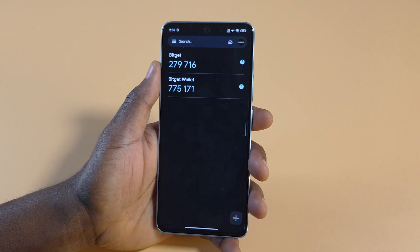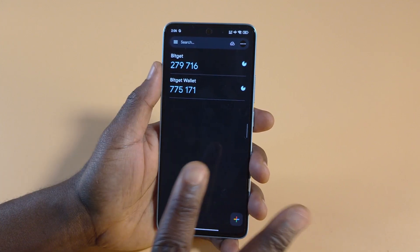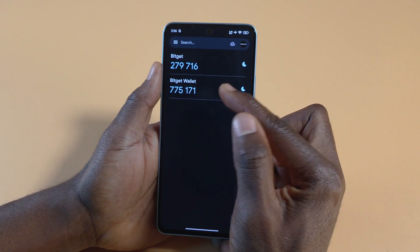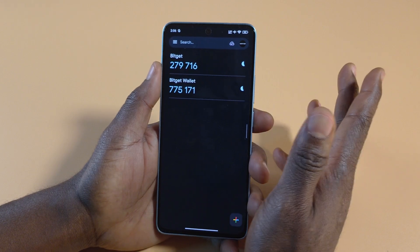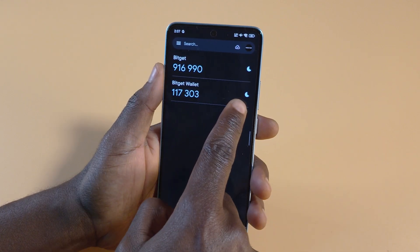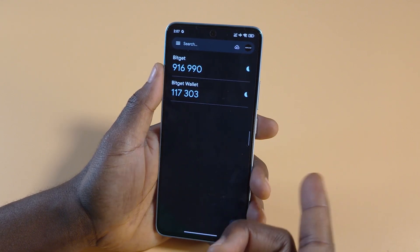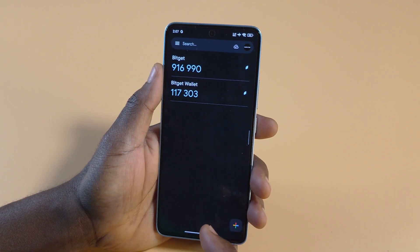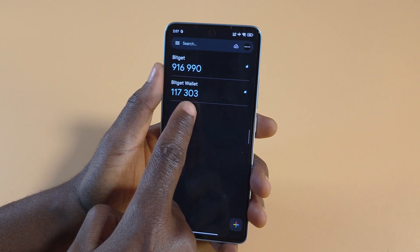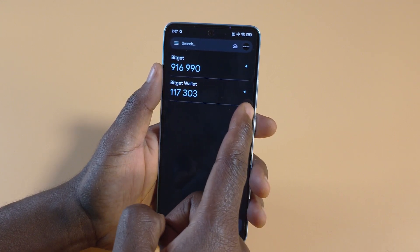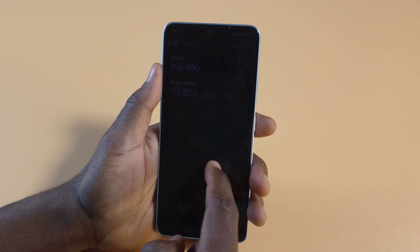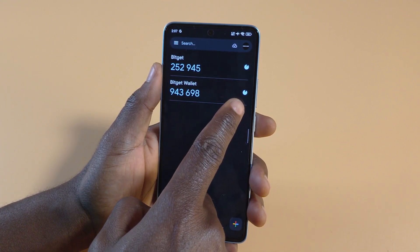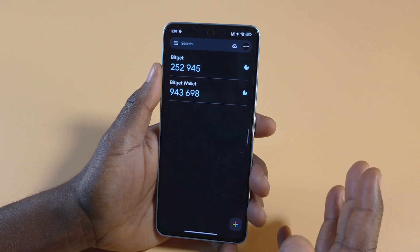So you can see right now I have two FA codes. This one is for the Bidget app while this one is for the Bidget Wallet. You can see over here there's like a pie being slowly reduced — that's the timer. As the timer ends, a new code will be generated. You want to make sure that whenever you copy a code from here, you have enough time to use it, because if the time is up, the code will be destroyed. It's about 30 seconds per code.